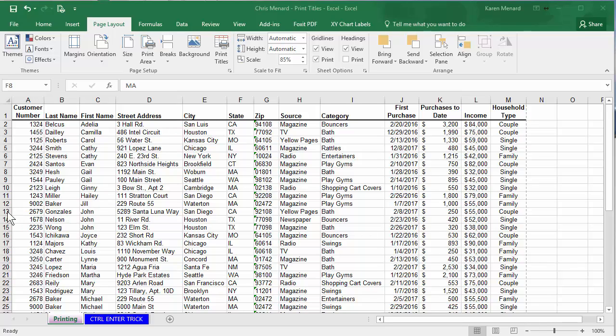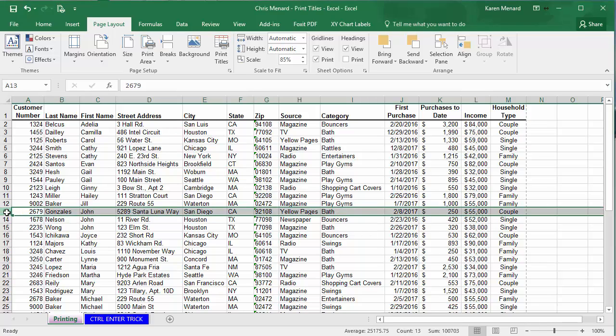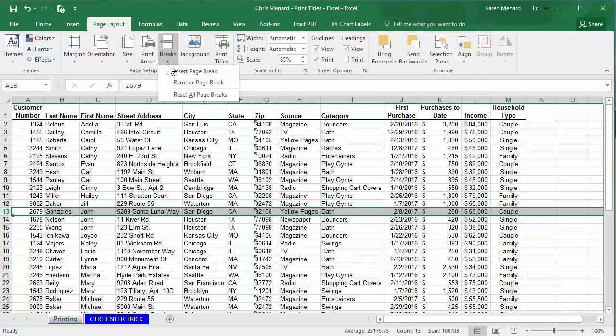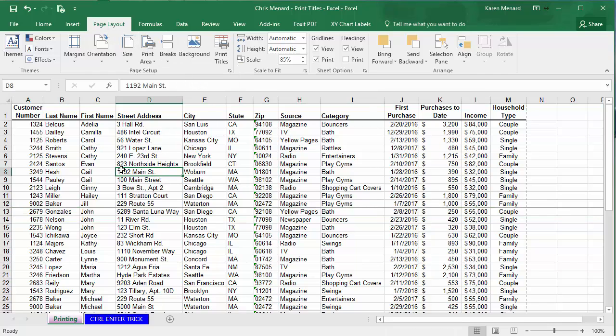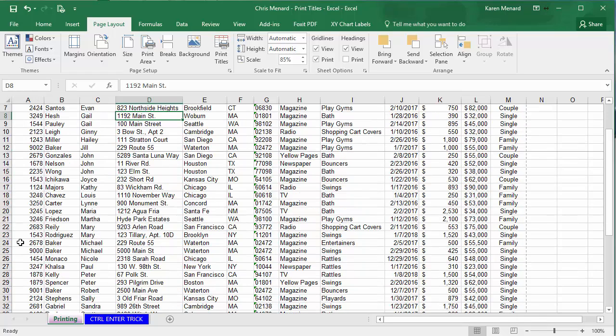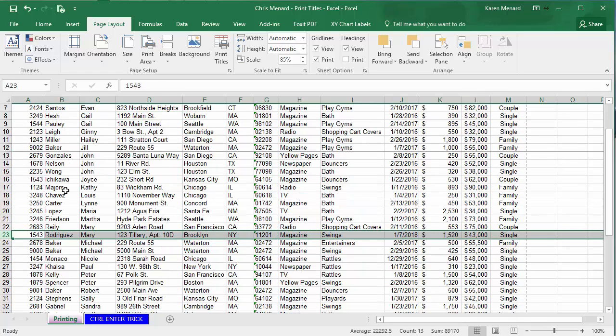So I'm gonna put a page break at row 13, which means it'll put it between 12 and 13. Make sure on the page layout tab, click the word breaks, insert page break. There's a line going between 12 and 13. I'm gonna do one more.